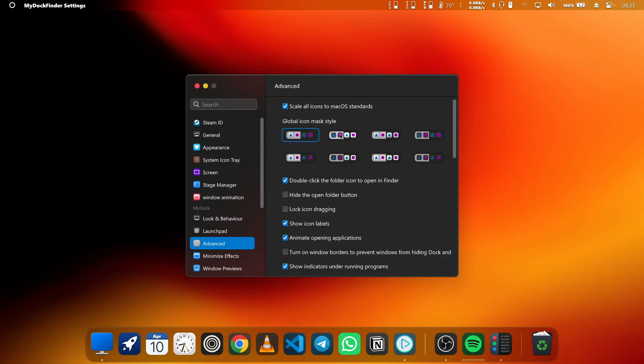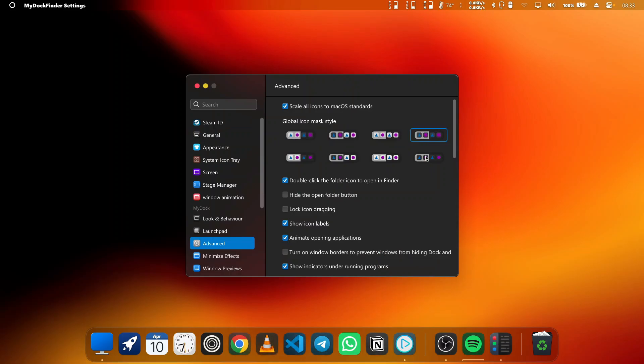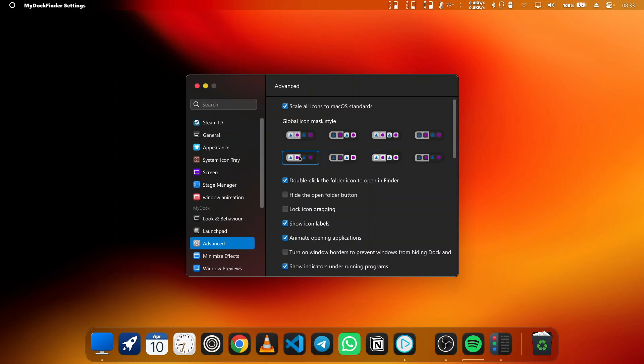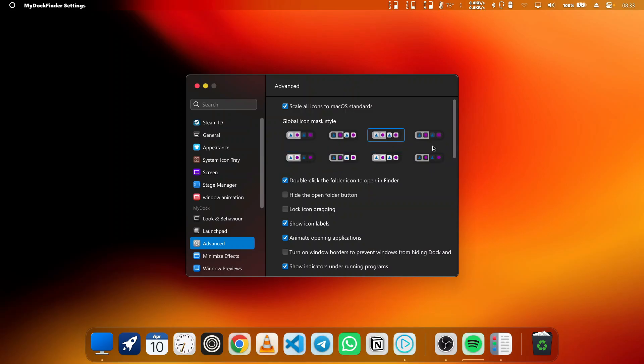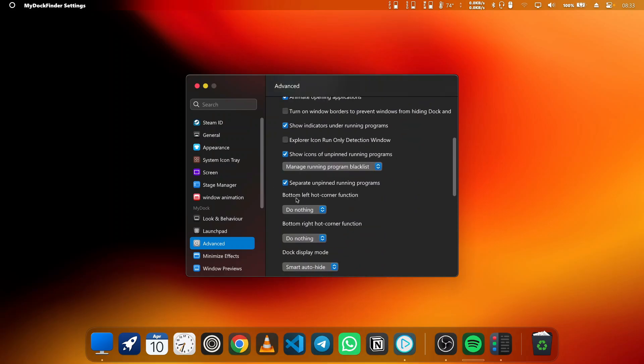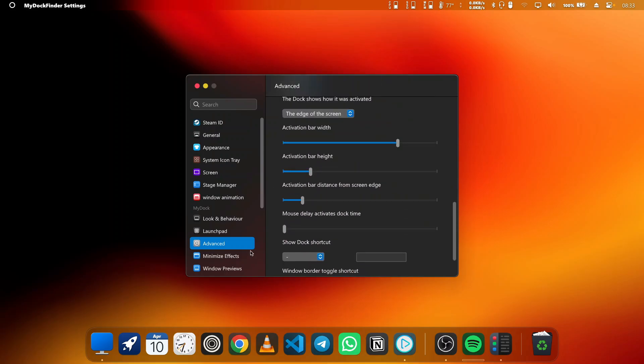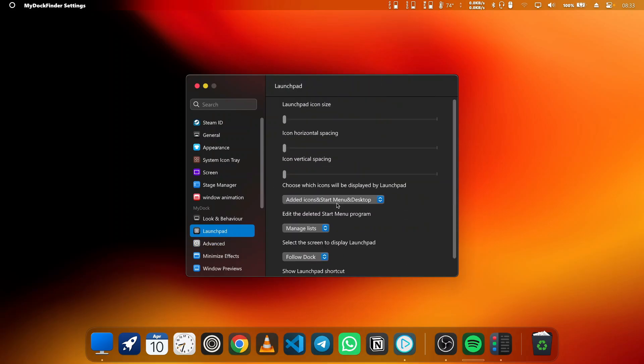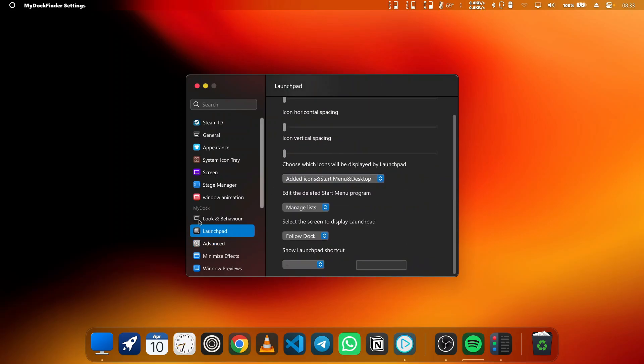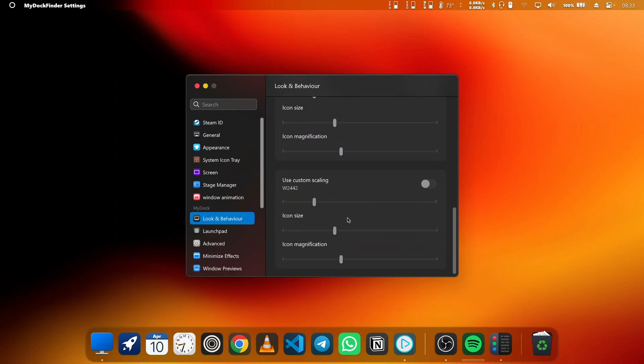Each application now gets a sublime border effect that makes everything look polished and professional. This feature really brings your Windows setup to life, making your applications feel more like macOS apps without sacrificing performance. It's all about creating a desktop environment that's as unique as you are.